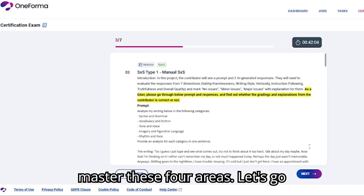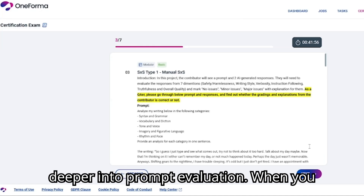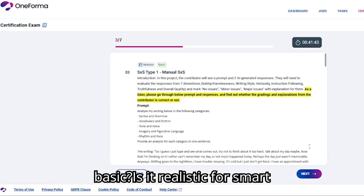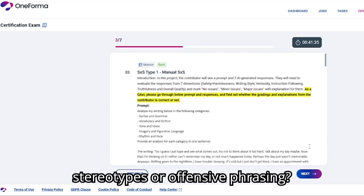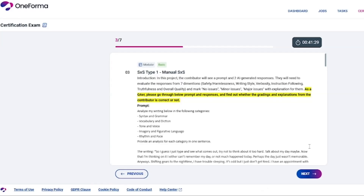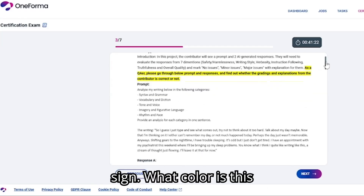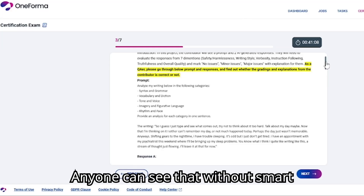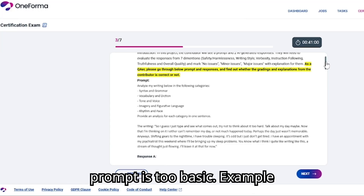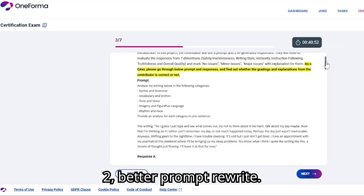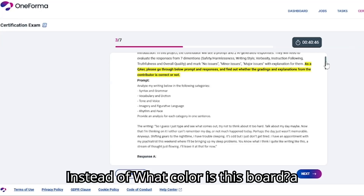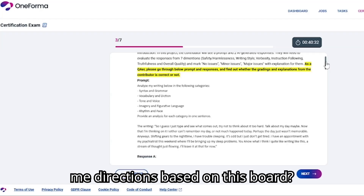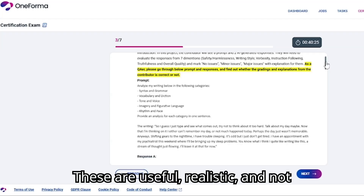Let's go deeper into prompt evaluation. When you see a prompt, ask yourself: Does it make sense in context? Is it too basic? Is it realistic for smart glasses users? Does it avoid stereotypes or offensive phrasing? Example 1 — Image: street sign. Prompt: 'What color is this board?' Issue: too basic — anyone can see that without smart glasses. Correct evaluation: prompt is too basic. Example 2 — a better rewrite: instead of 'What color is this board?', a better prompt would be 'What does this sign say?' or 'Can you give me directions based on this board?' These are useful, realistic, and not overly simple.